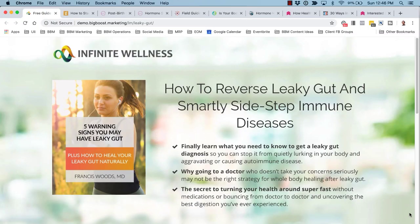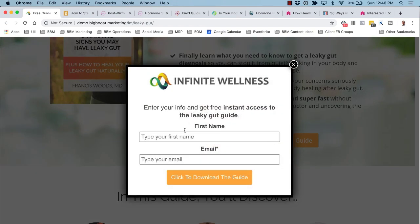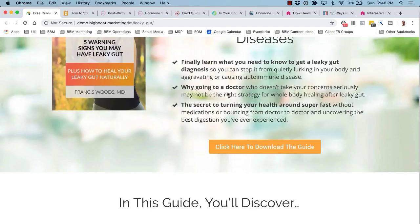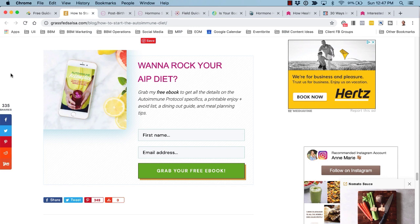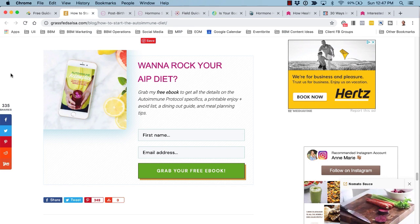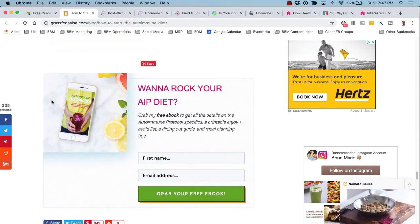Here's an example of a lead magnet guide: 'The five warning signs you may have leaky gut.' You can see the example of a landing page where there is a logo, no main navigation, and just a button for people to add their first name and email address. That's one way to deliver a downloadable PDF guide. The next example is a free ebook covering the autoimmune protocol — including a printable enjoy-and-avoid list, a dining out guide, and meal planning tips — positioned alongside an article about the AIP diet.